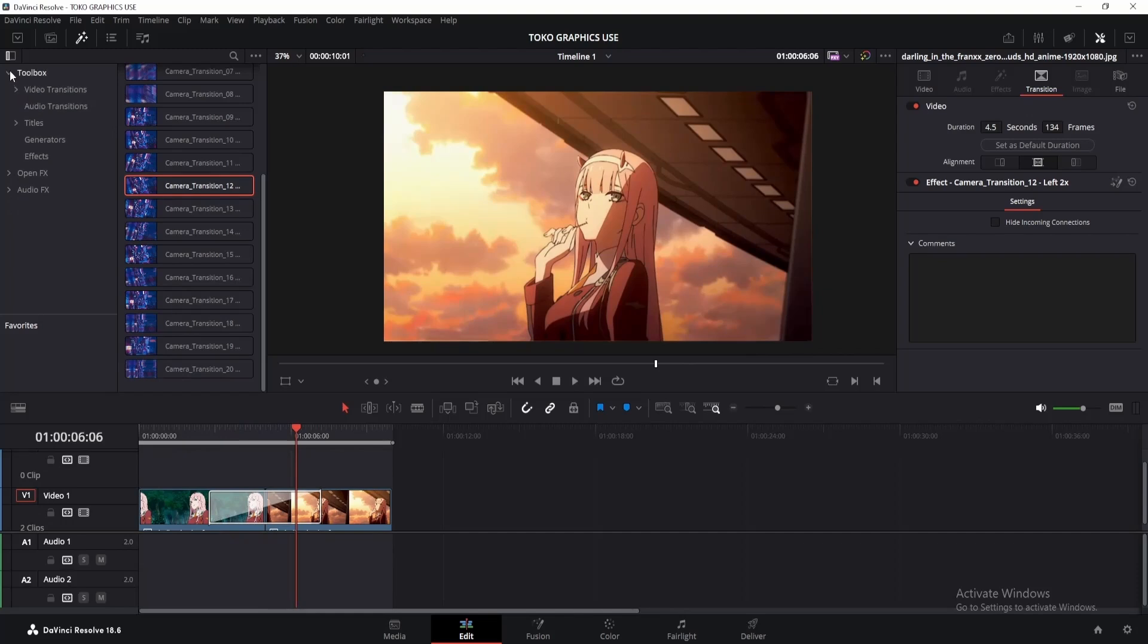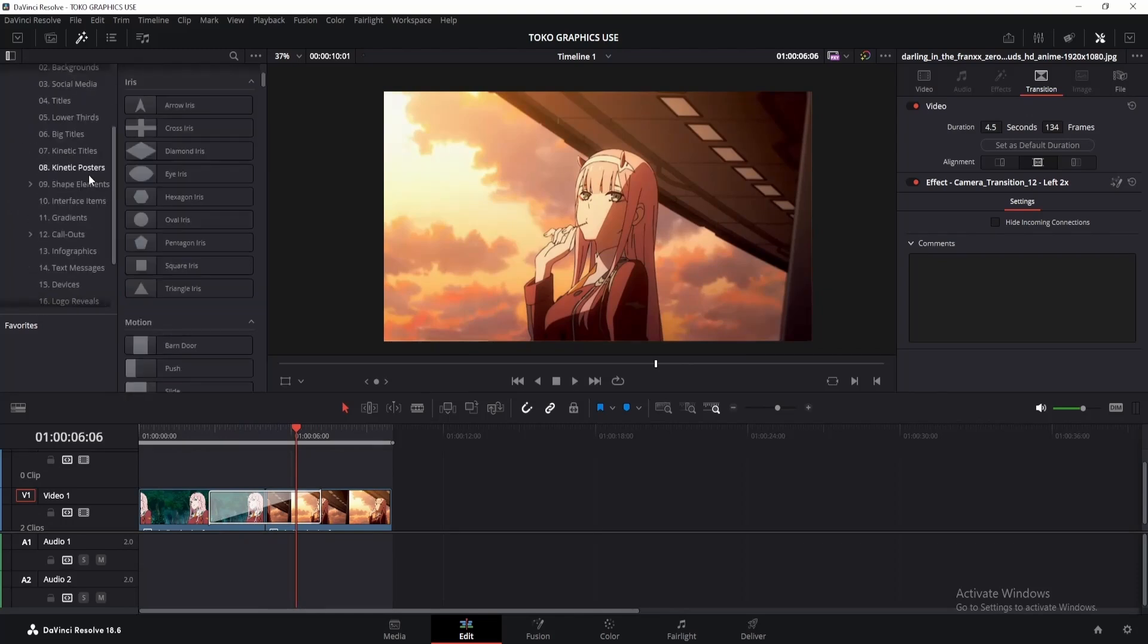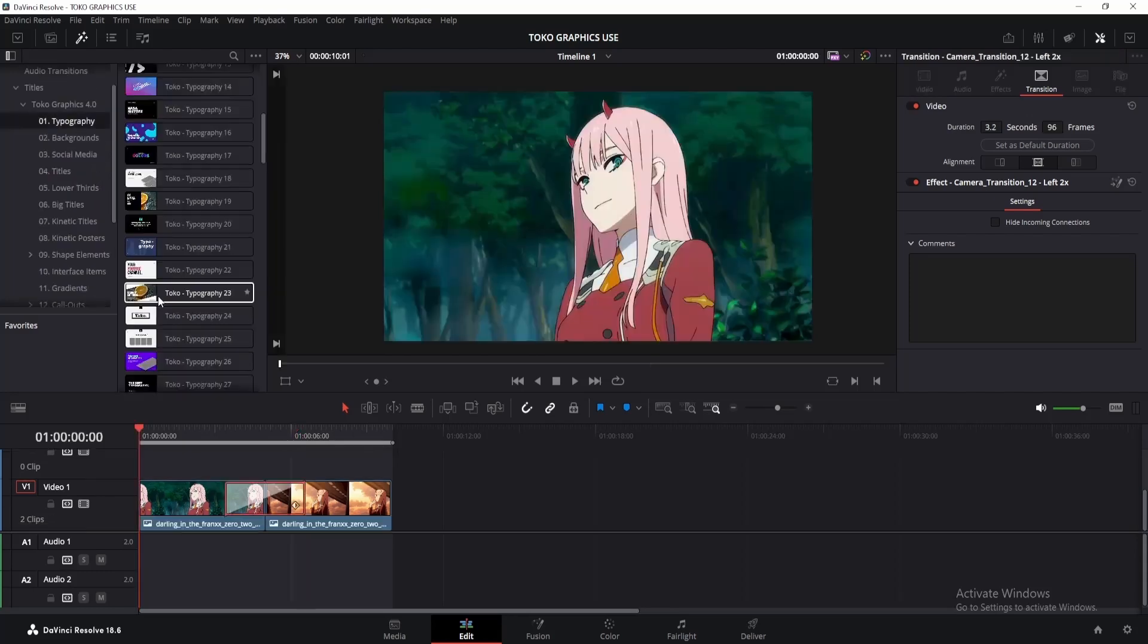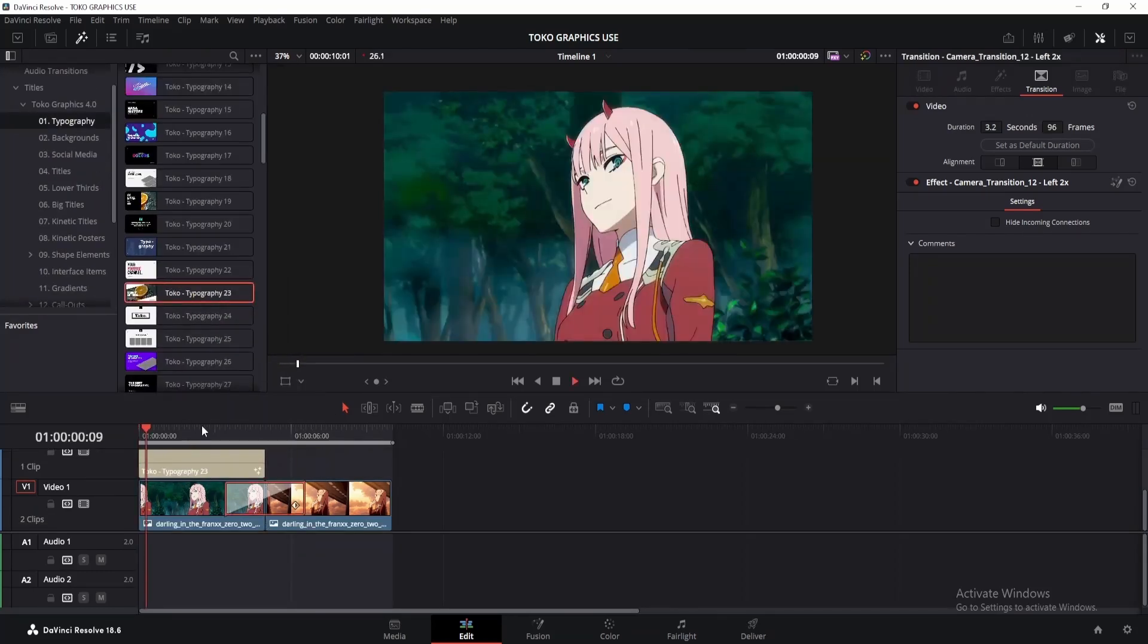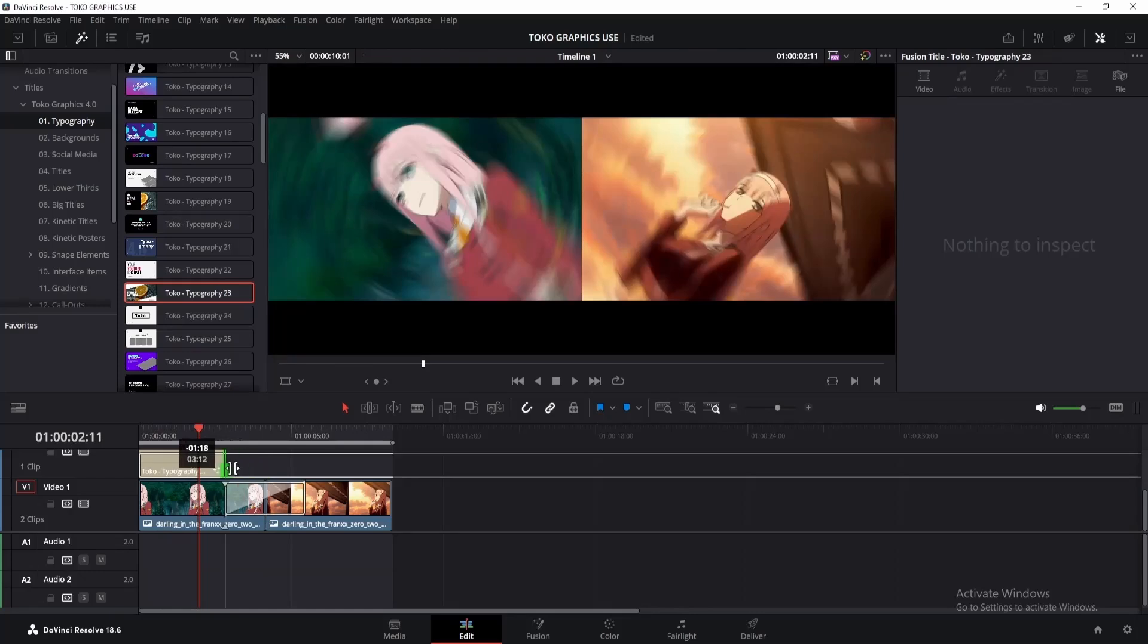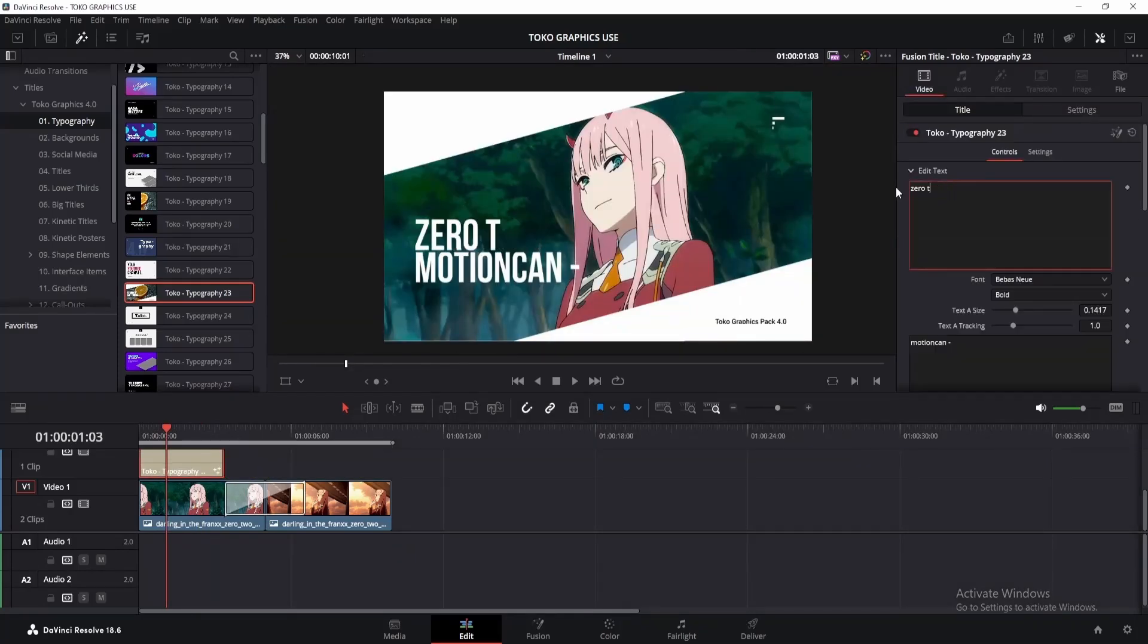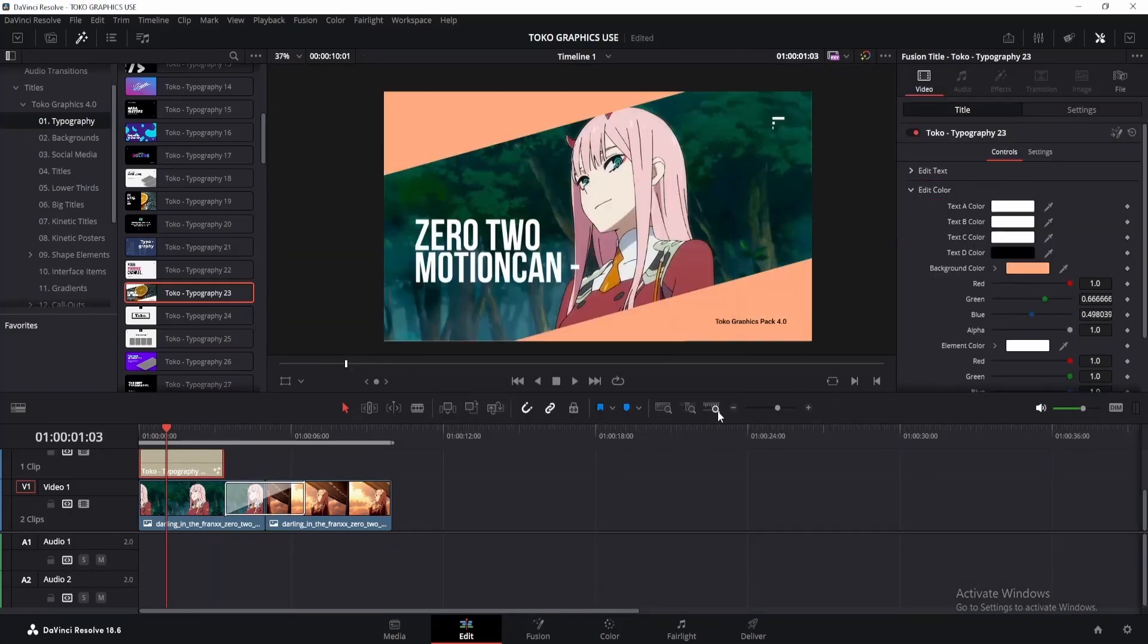The main feature of this plugin lies in the titles option. If we click here, we'll see a list of effects. Let me show you some of them. If I drag this typography here, you'll see something like this. You can adjust it as you want by going to the inspector window. Change text, color, position, etc. Adjust them as you need.